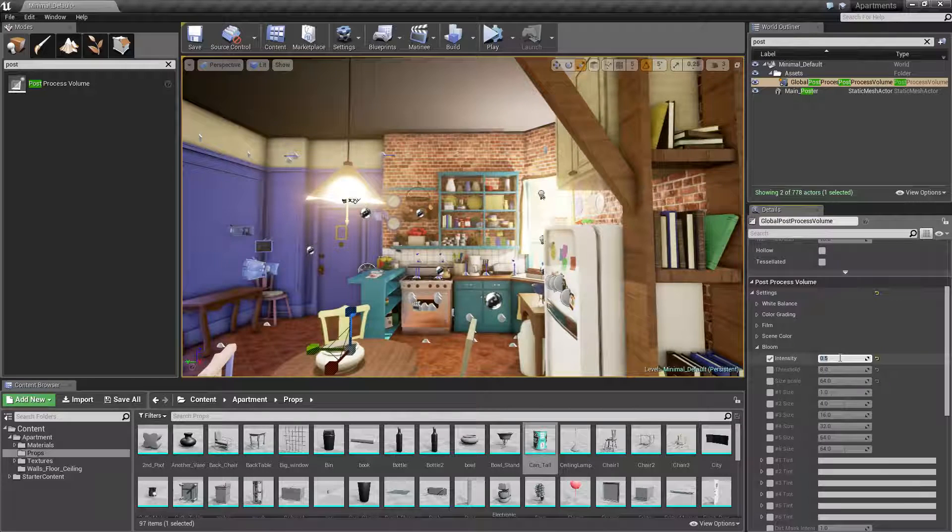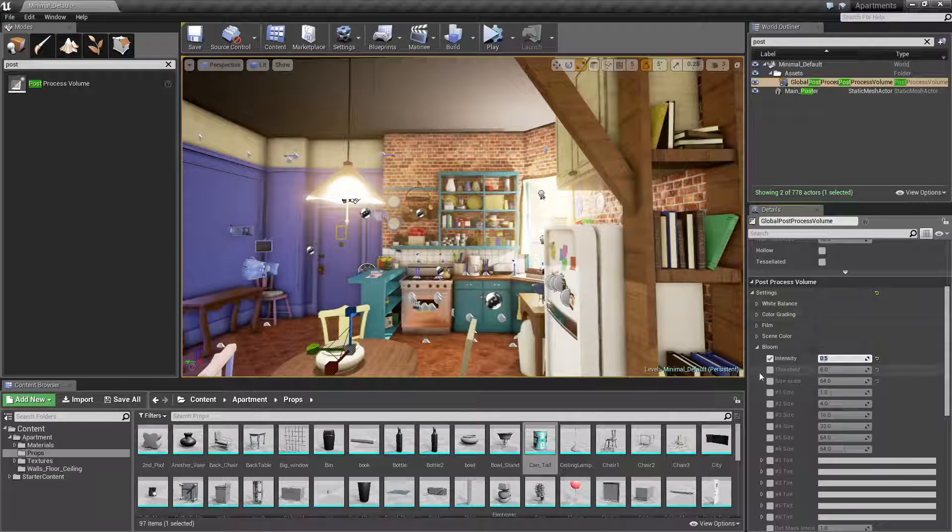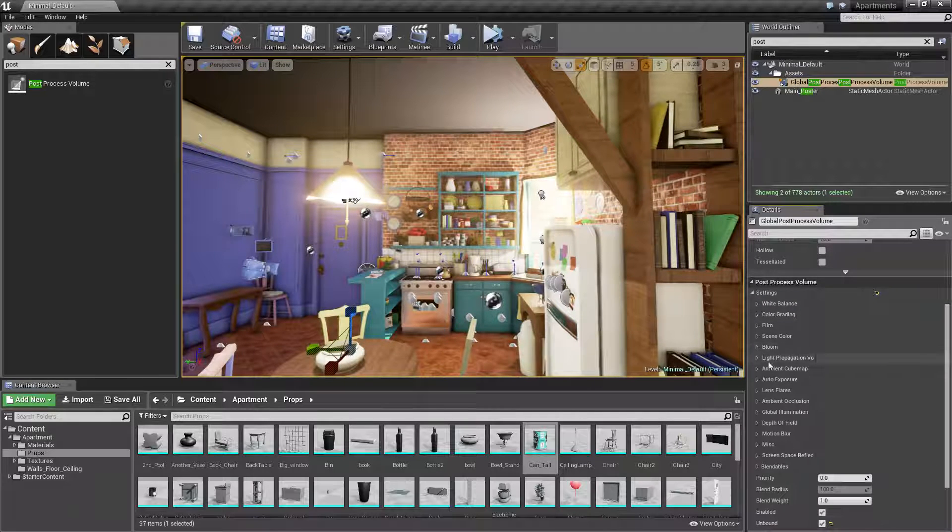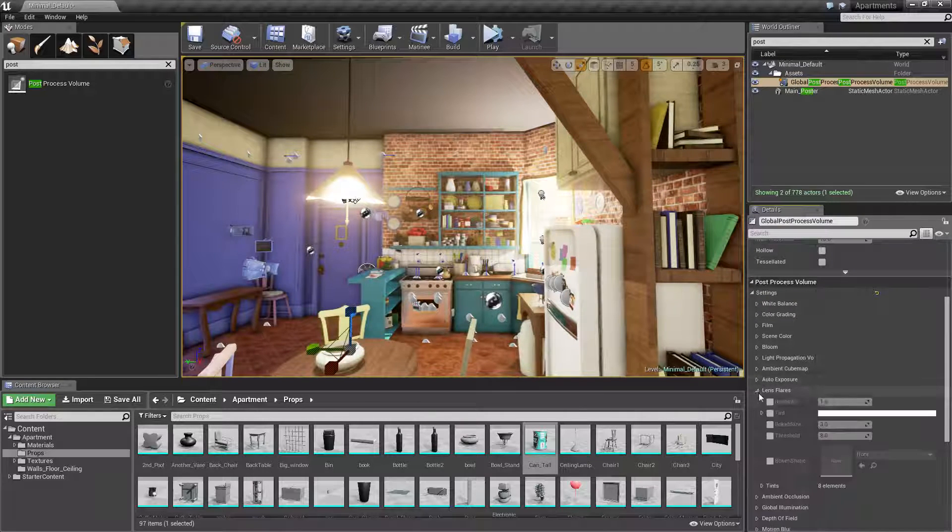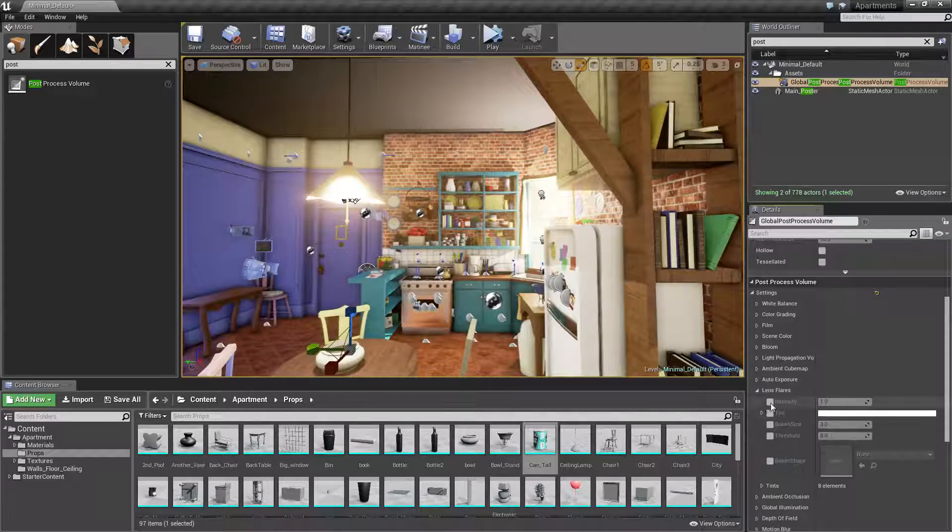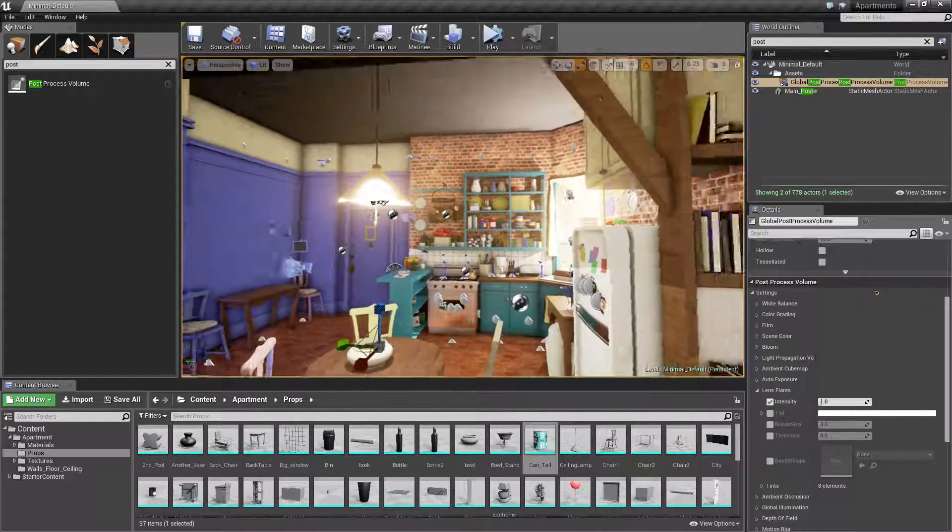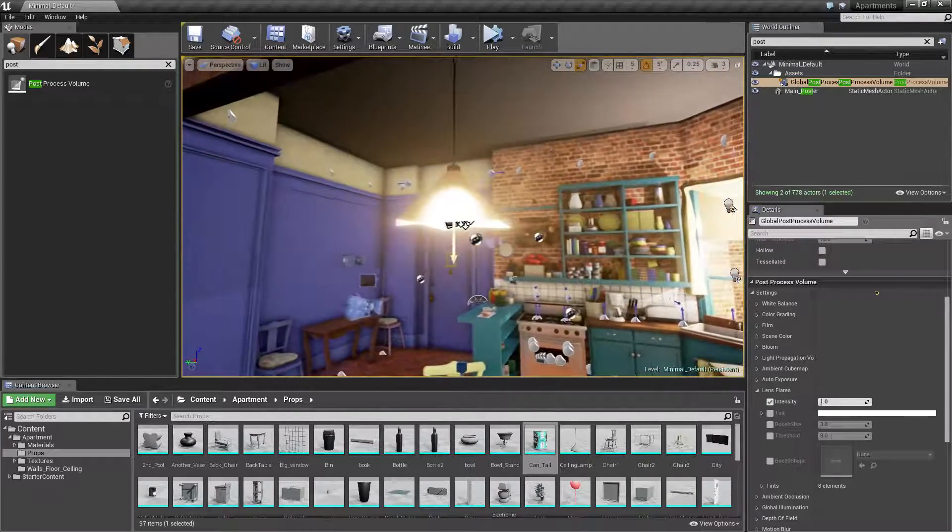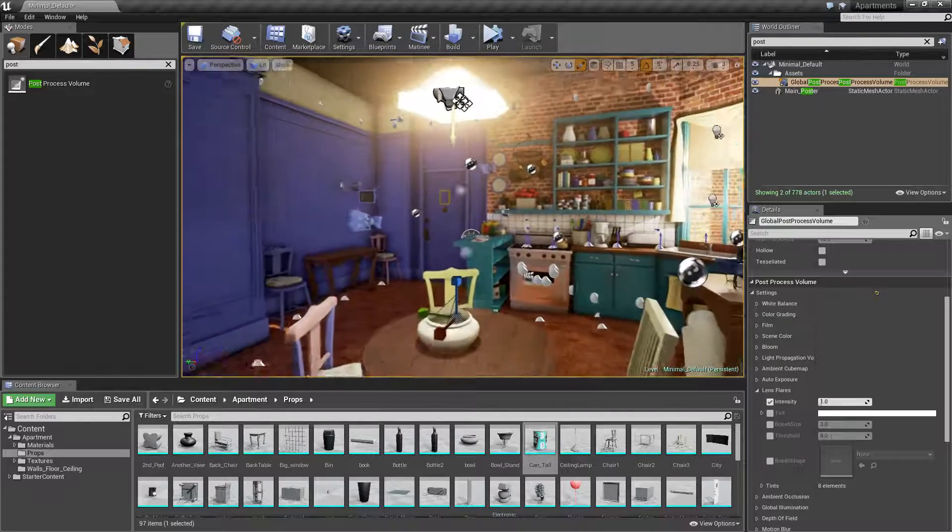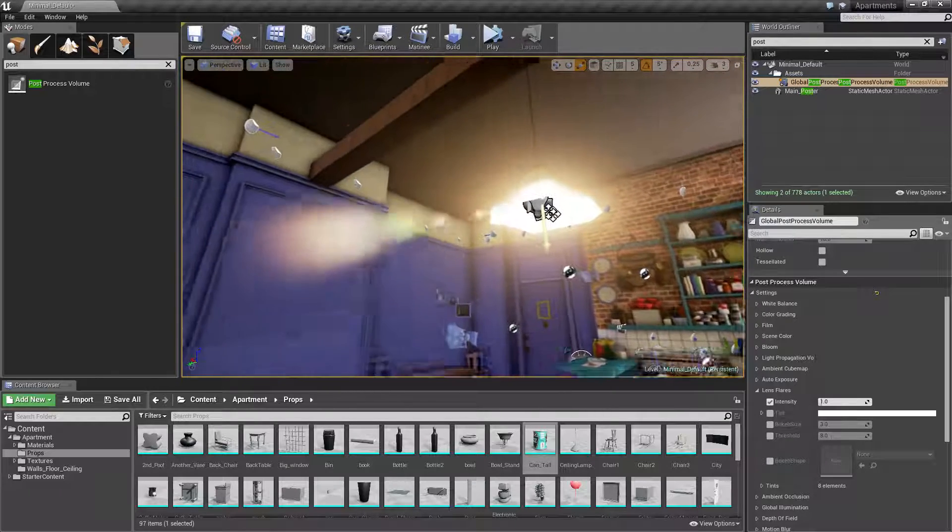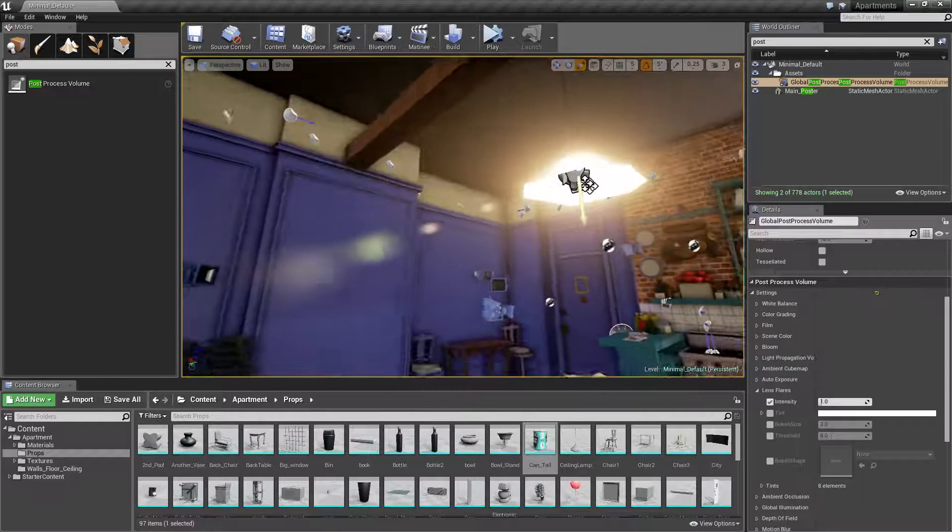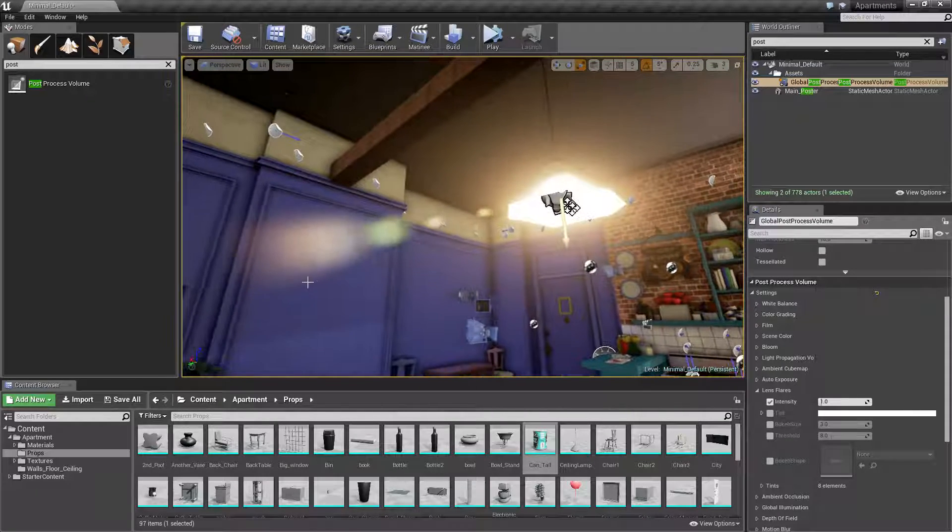So now to look at lens flare, we go into lens flare right here and we click on intensity. If I get a right angle to my light, there we go, we can get a lens flare coming up.